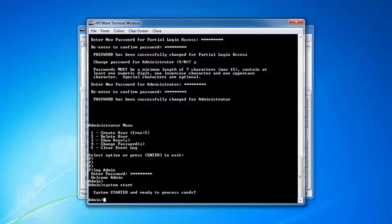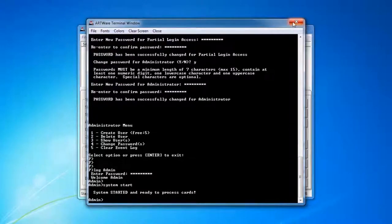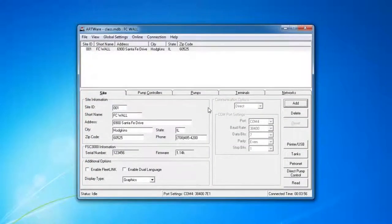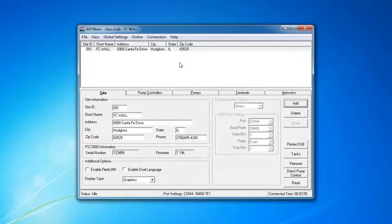The system is started and ready to process cards. And then the upgrade process is complete.